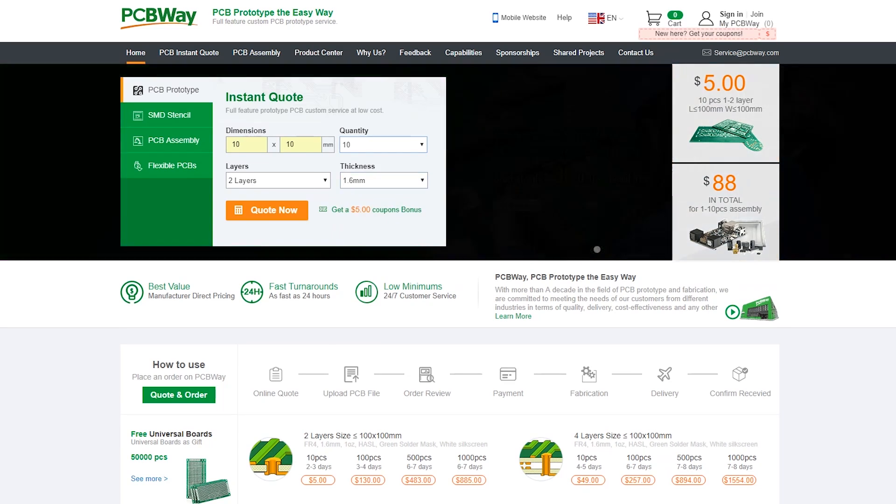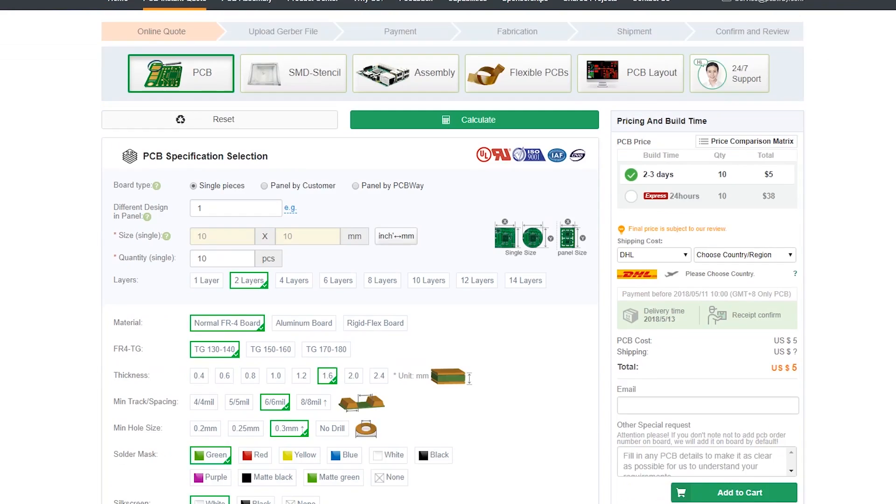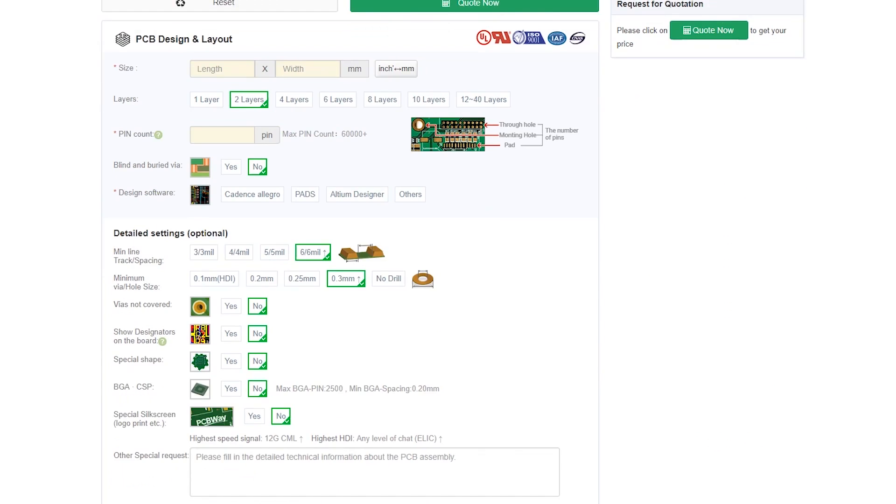You can check PCBWay website and upload your Gerber file and you can choose color of boards, how many layers, quantity and a lot of choices.